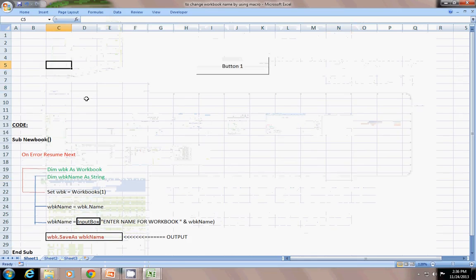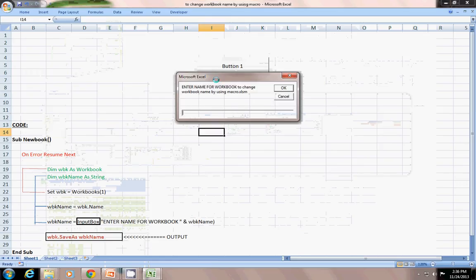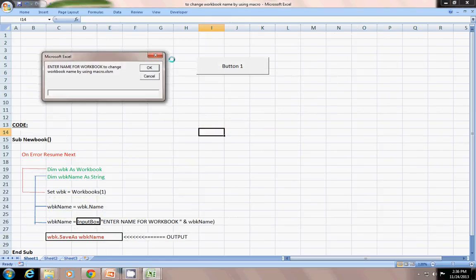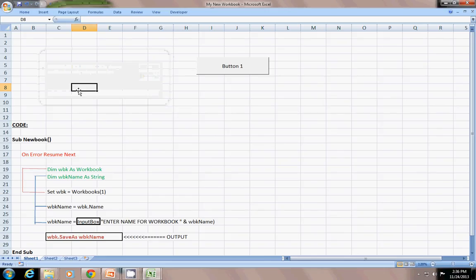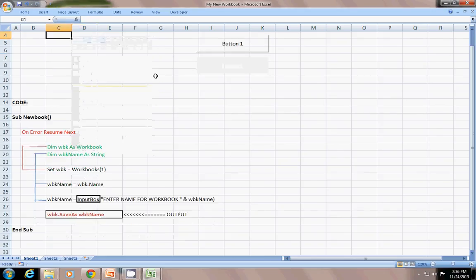This is a very interesting session about how to change your workbook name using macro. If you click this button, there is a small dialog box: enter name for workbook to change workbook name using macro. This is an existing workbook name, and you have to change it. If you write something new — for example, 'my new workbook' — you can see here, it has changed its name. You don't have to right-click and then rename the workbook. This is a good way.